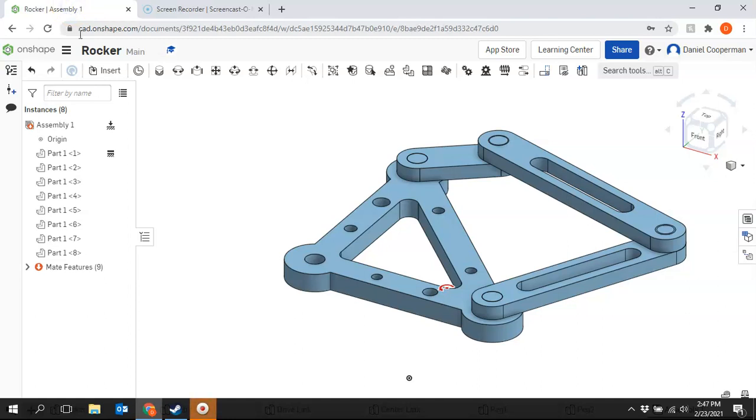Hey guys, in this video we will go over part two of the rocker. So in part one of the rocker, we created the individual parts which will be part of our final figure. In part two, we are going to create the assembly.